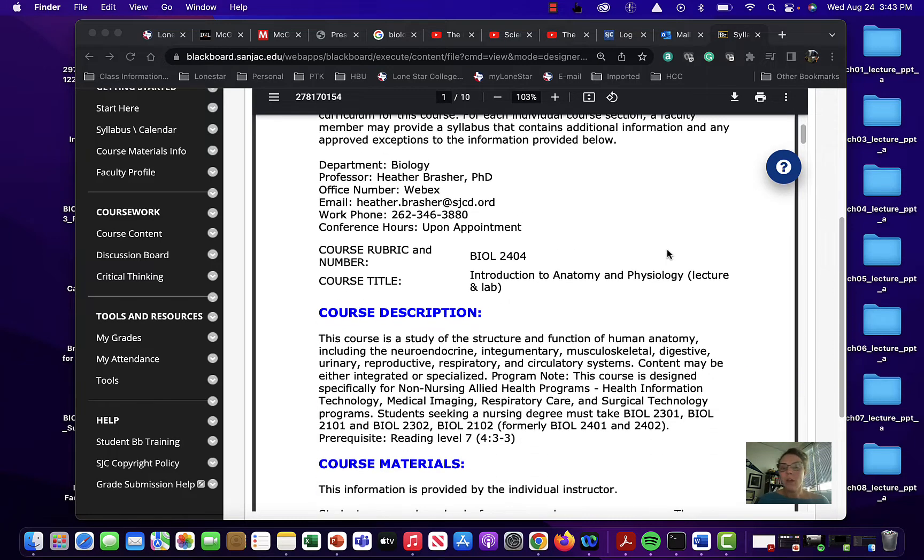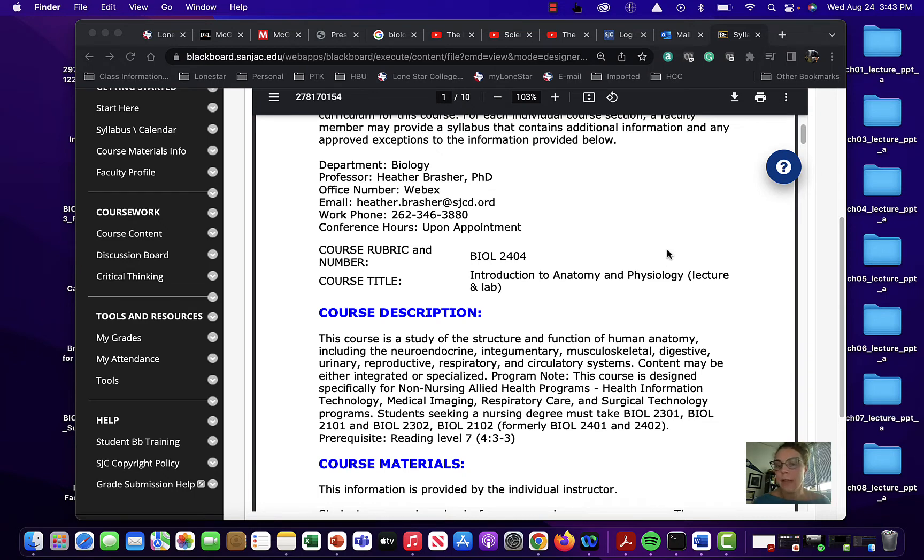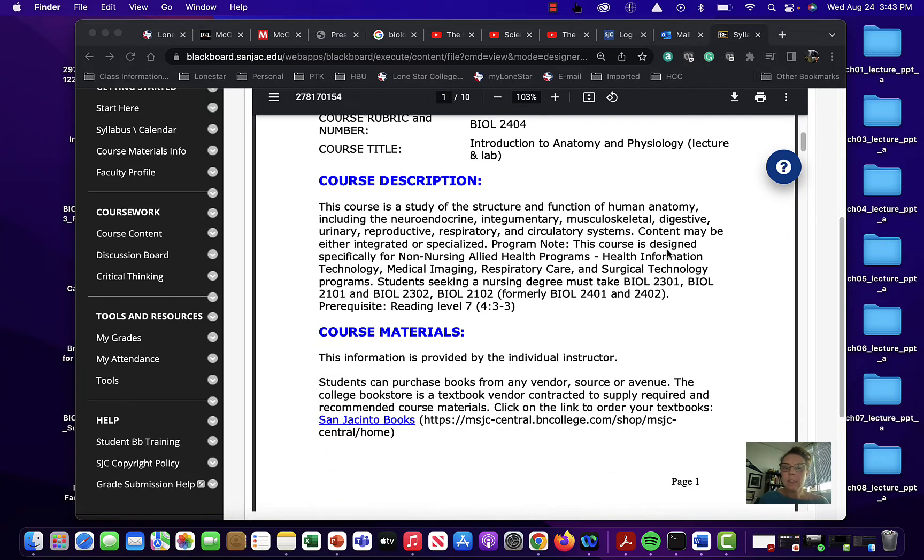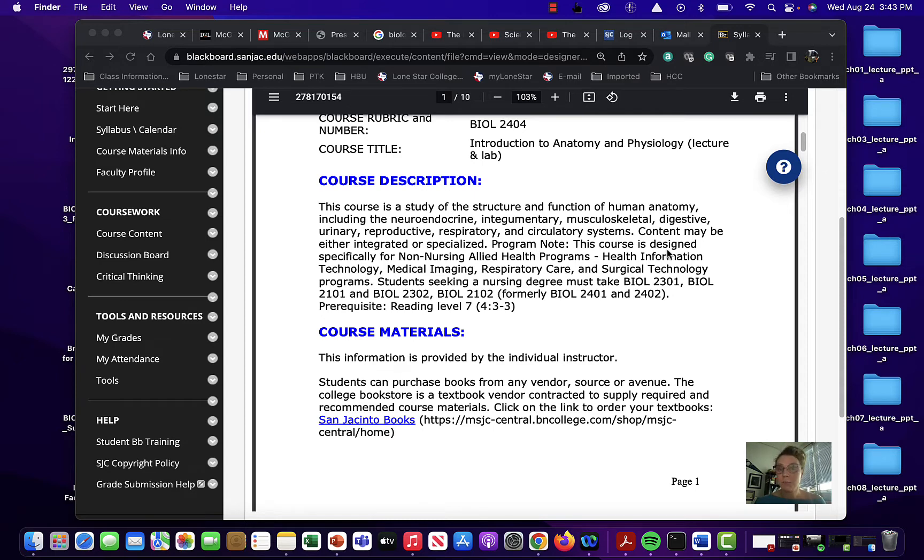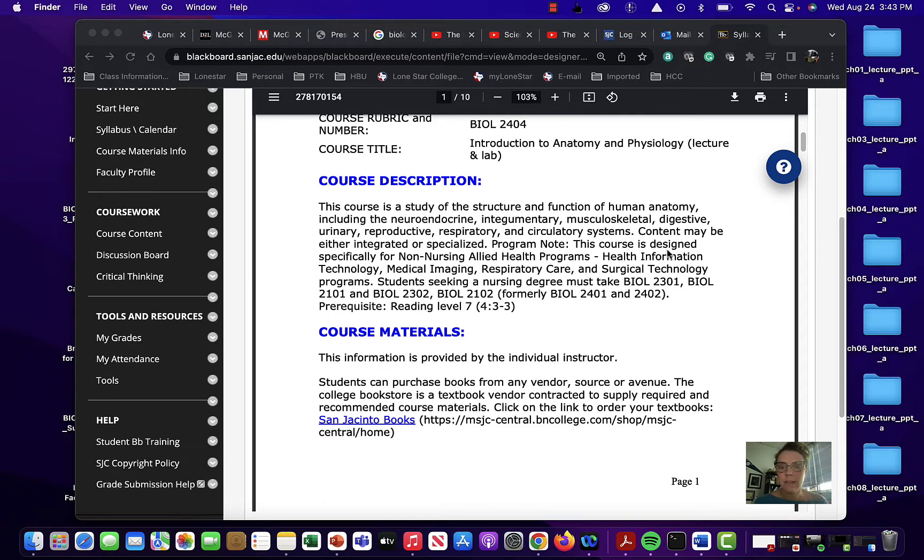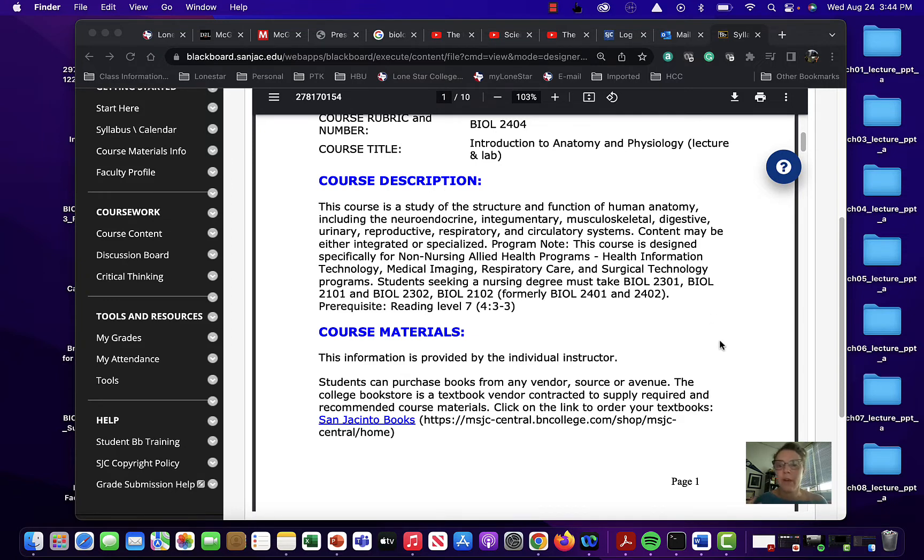So we are, this is biology 2404. It is an introduction to anatomy and physiology so this includes both lab and lecture and this is going to go over the entire body so it's a lot of content so just be aware of that and if you do a little bit every day you'll be fine. It is integrated and specialized so we try to make it for human anatomy there's not really any comparative anatomy here and it's designed for non-nursing allied health programs or health information medical imaging respiratory care surgical tech of those kind of students.